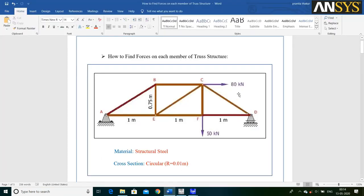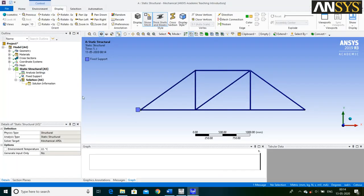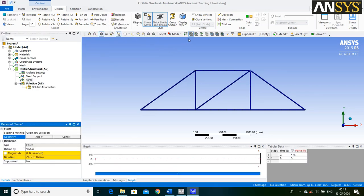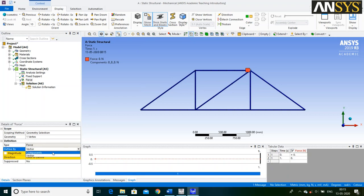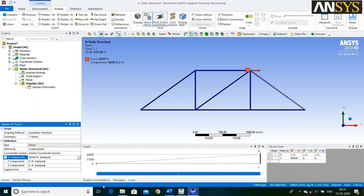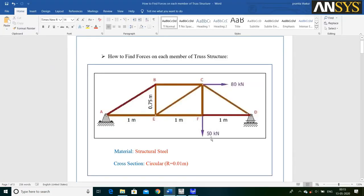An 80 Kilo Newton force is acting in a positive direction at this point. Right click on Static Structural, go to Insert and select Force option. Then click on the Point icon, select this point and say Apply. Define by Component and enter the value.